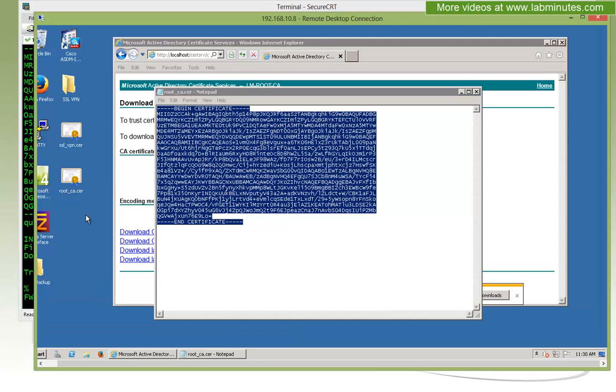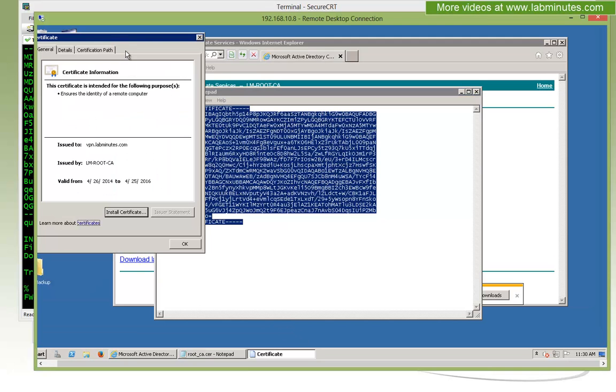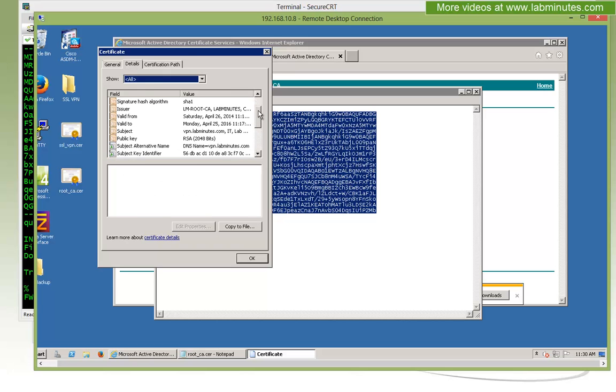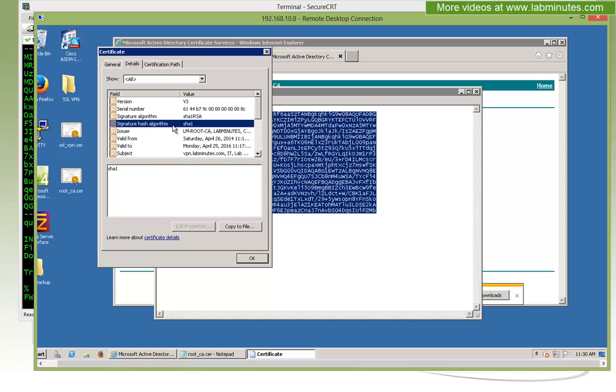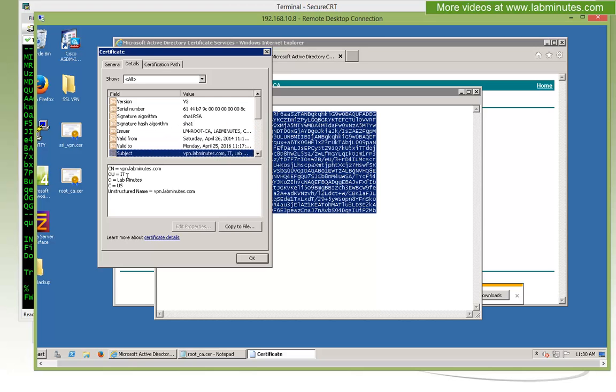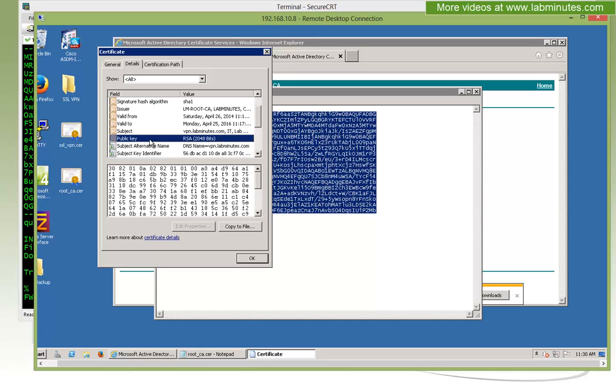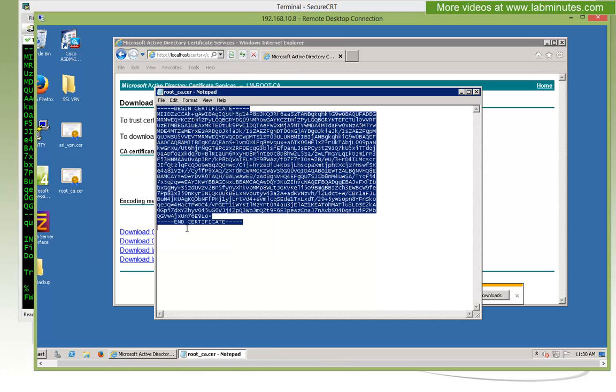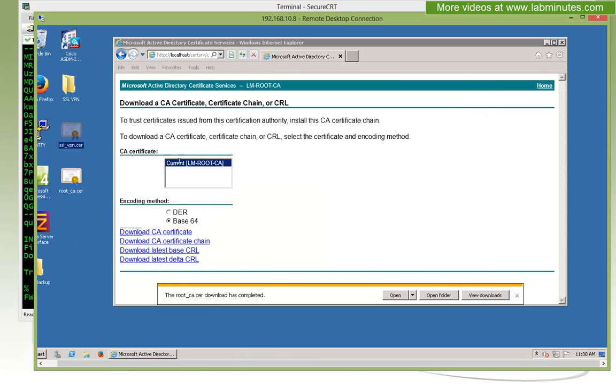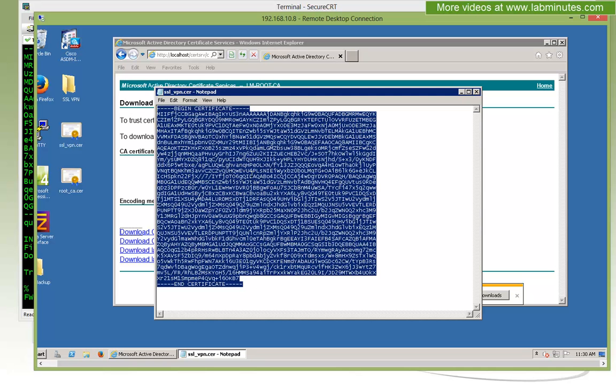Next we need to import the identity certificate itself for SSL VPN. Before we do that, let's double-click and take a quick look. The cert has been issued to vpn.labminutes.com by LM root CA, the date and expiration. Here under the details, you can look at all this and verify make sure they look correct. For the subject name, it looks just like how we defined it. The public key RSA key length is 2048.